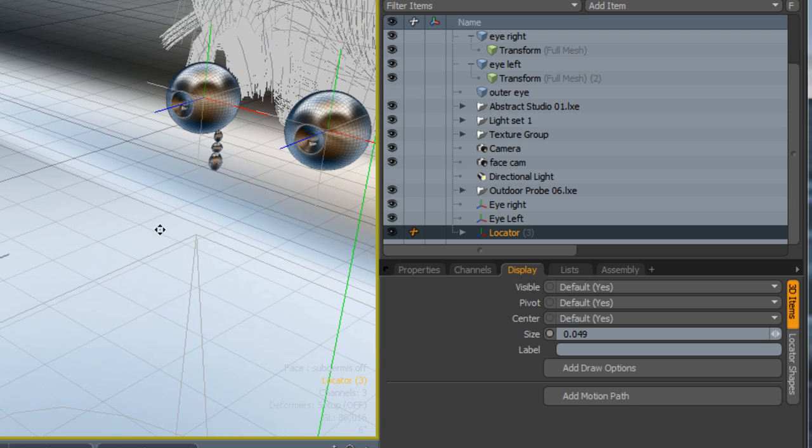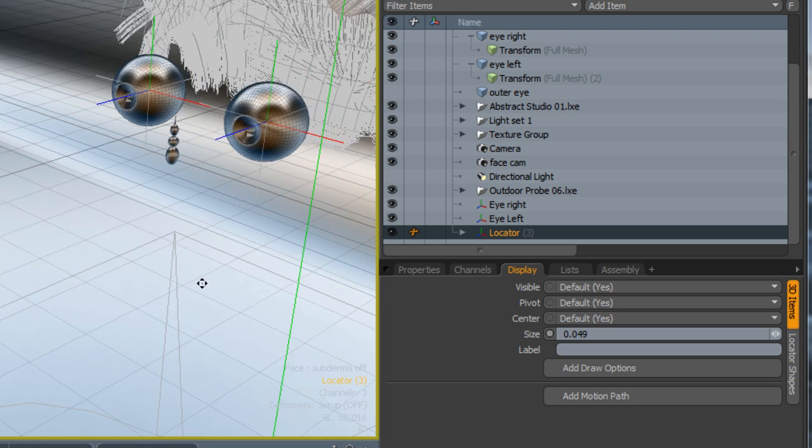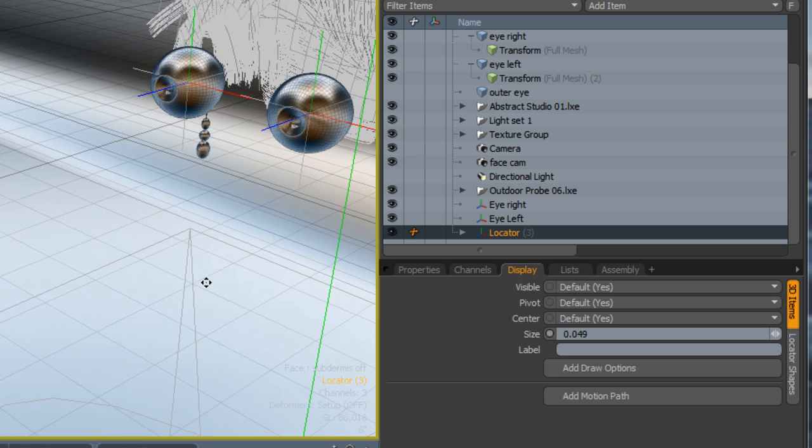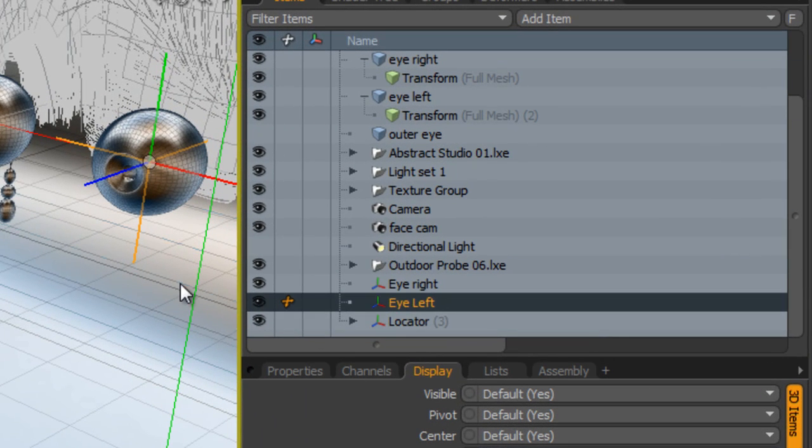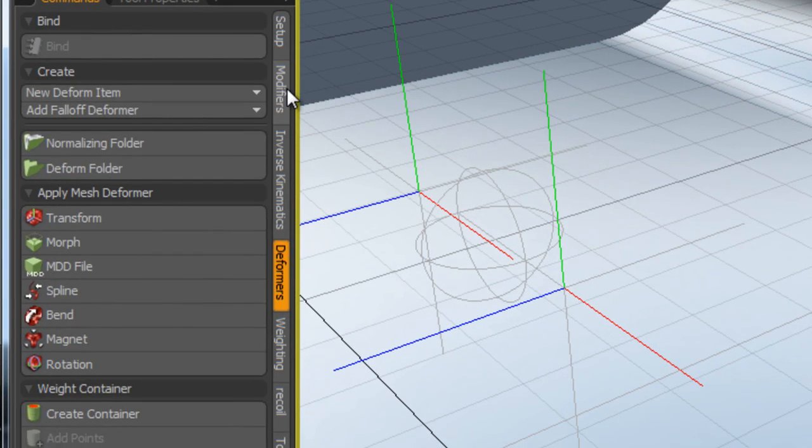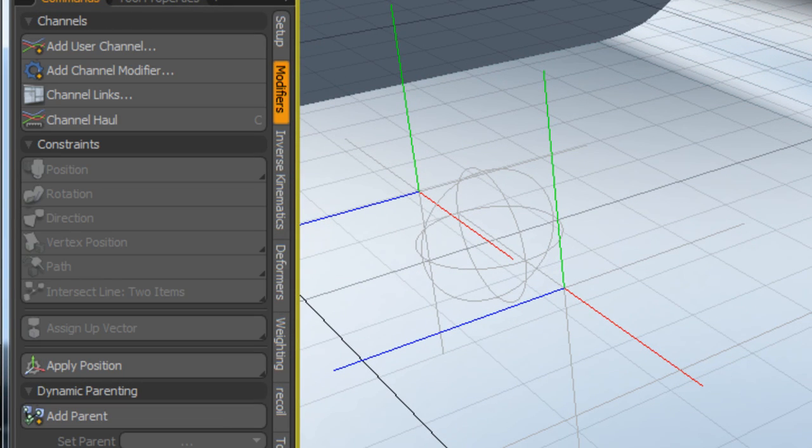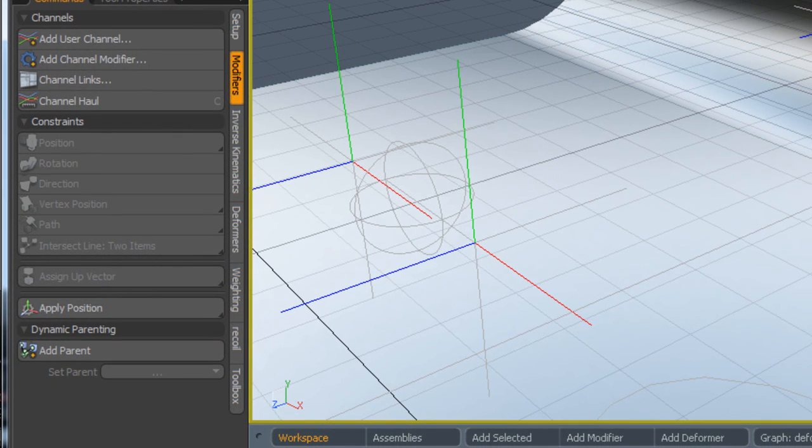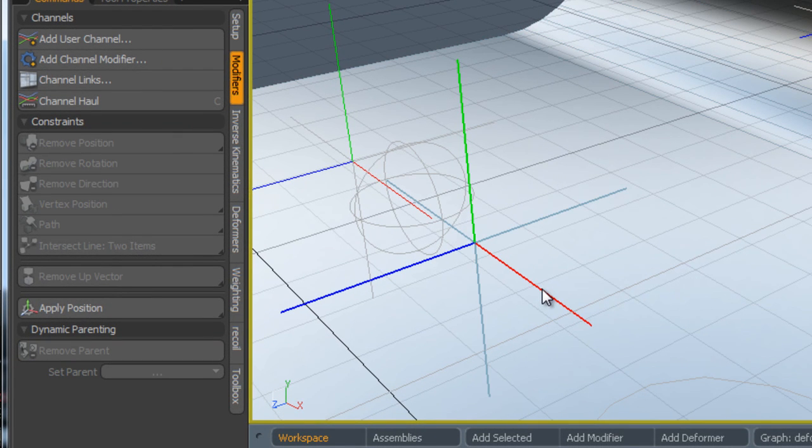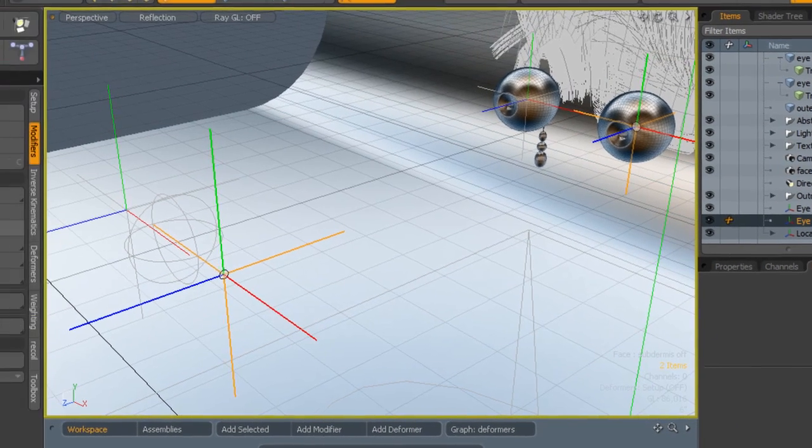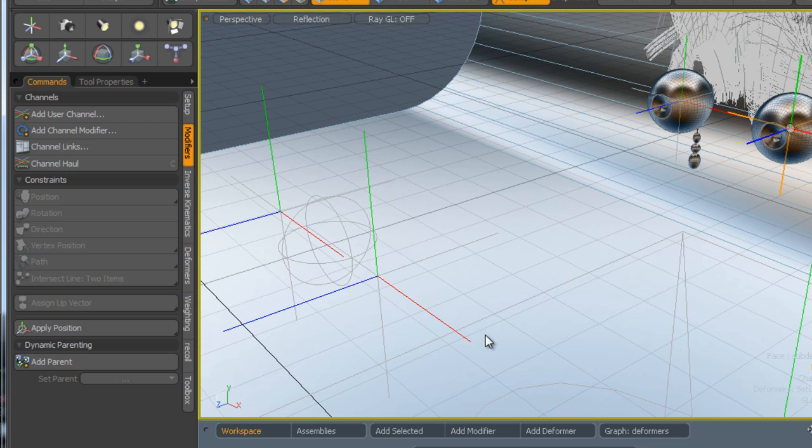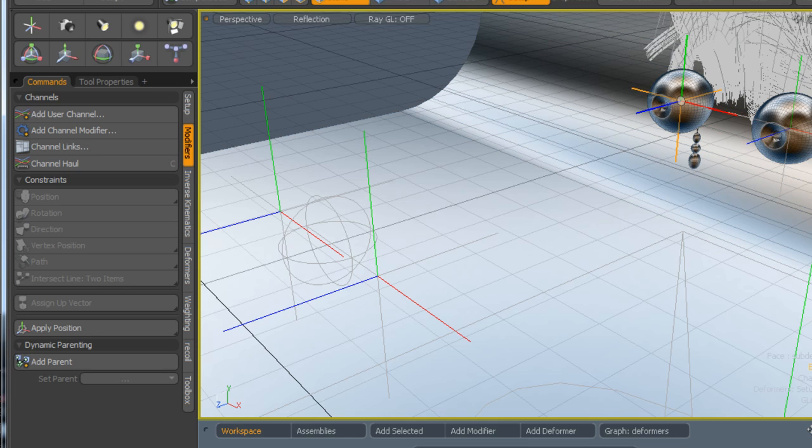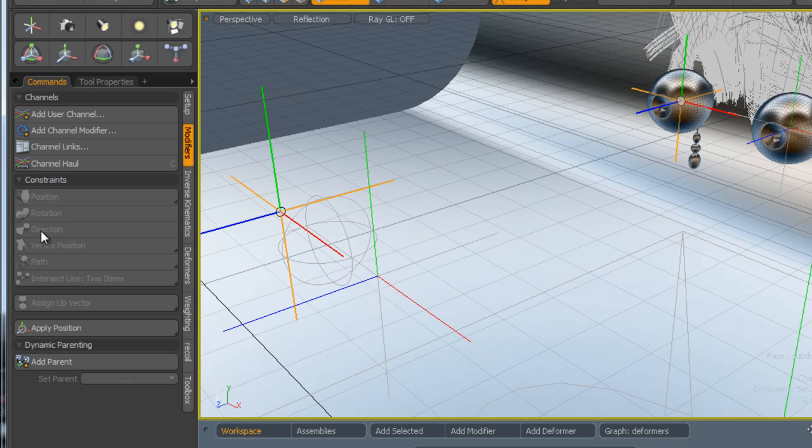The last stage is simply to create a directional constraint. So I'm going to select the left eye. You can see here, this is the transform deformer. I'm going to go to modify, making sure that you're still in setup. We're going to select this left eye, shift and click on this other locator that we've selected directly in front of it, and then we select direction. That's created a directional constraint. We do exactly the same for the other eye. We select that, shift, click on the other locator which is directly in front of it, then do a directional constraint.